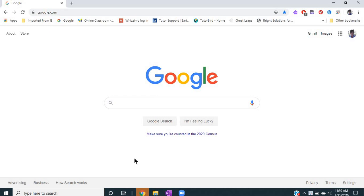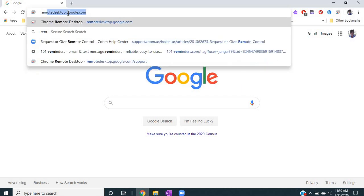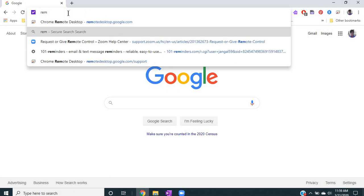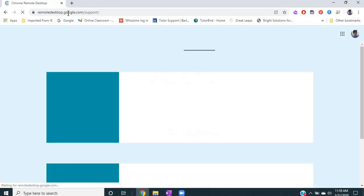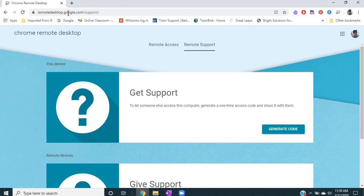First of all, you would sign in and meet with your student in Zoom, but then at the very beginning of your meeting you want to go to remotedesktop.google.com/support. Your student will also need to go to this site on their computer, so you should instruct the parents or the student ahead of time to have this open. You may want to copy and paste the web address so they can click on it, or in some way give them the information so they are set up.